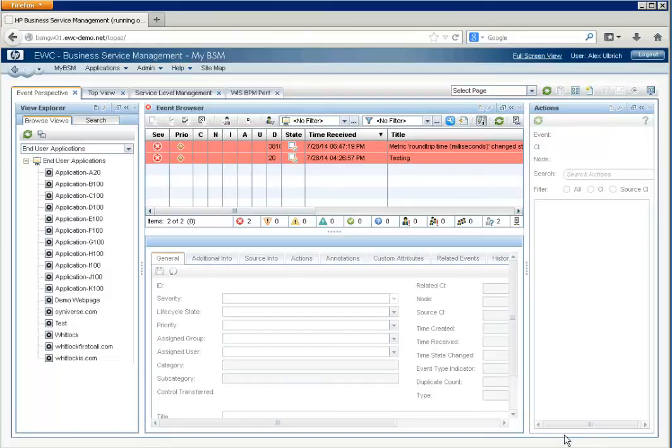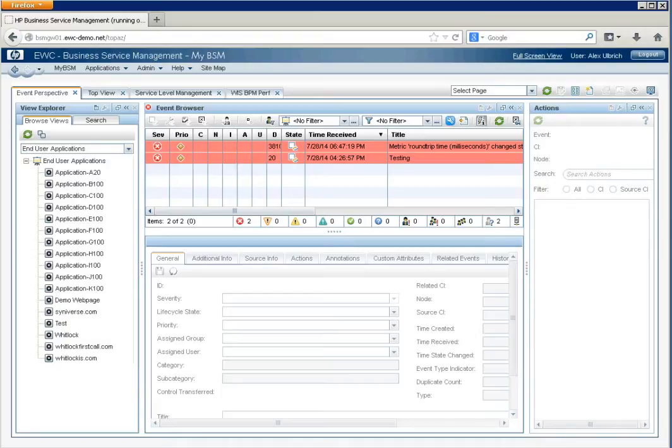Hi, this is Alex Ulbrich. In this video, we're going to cover the process of creating views in BSM for the purposes of using them in dashboards, top views, service help hierarchies, and so forth.